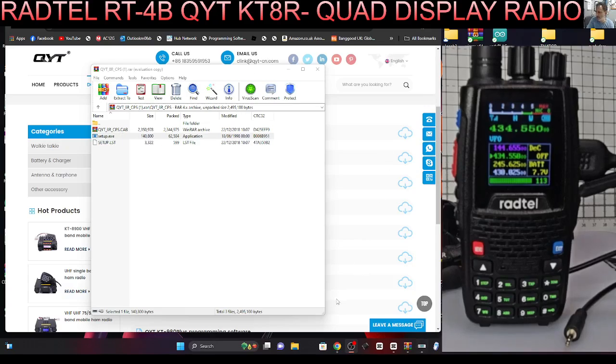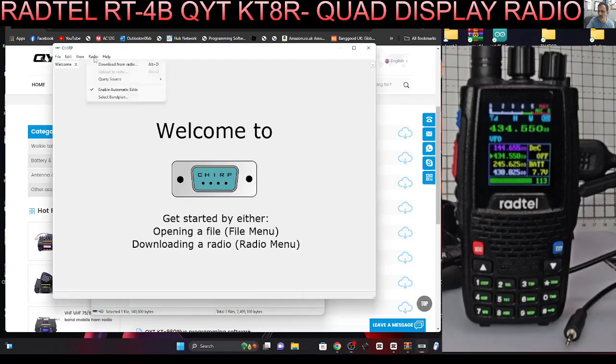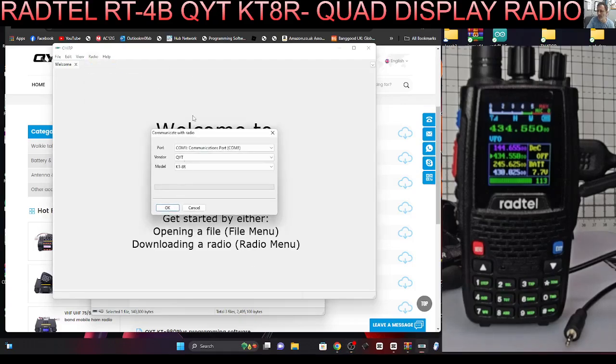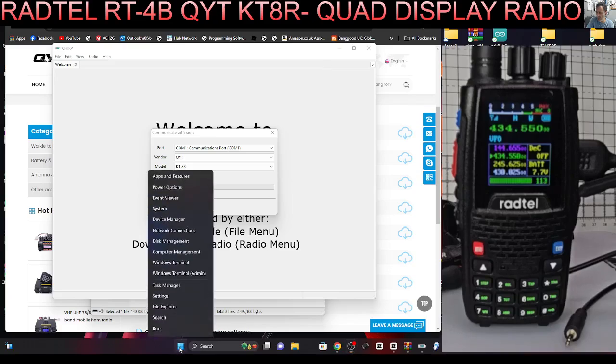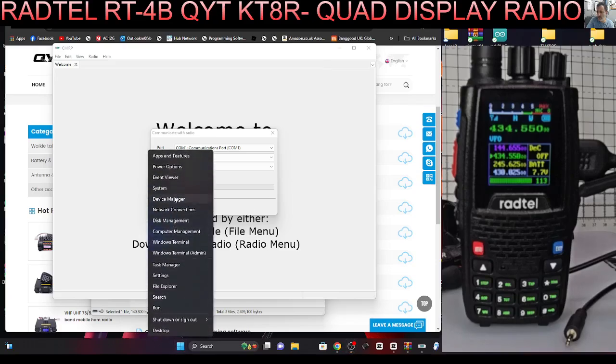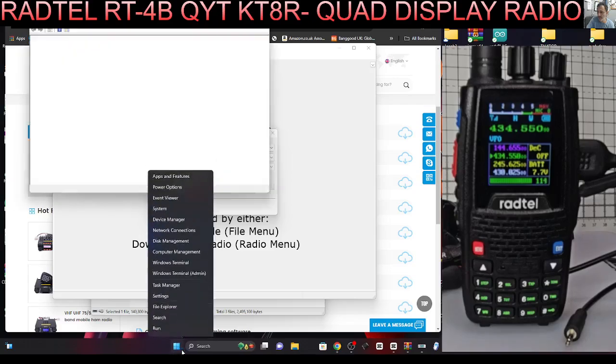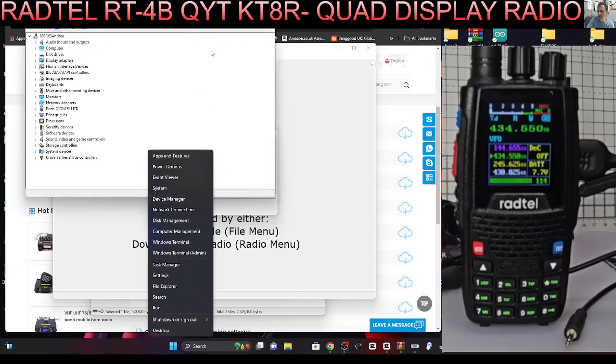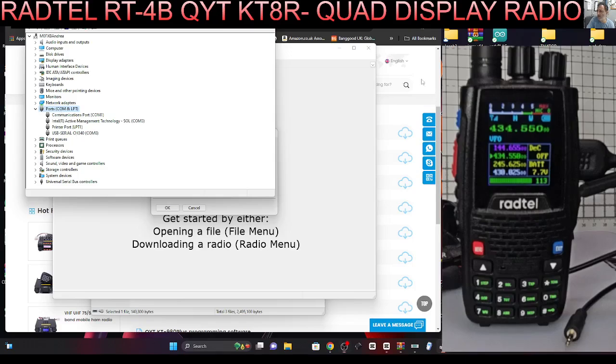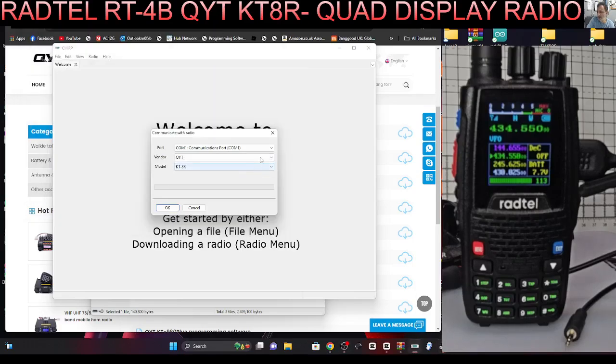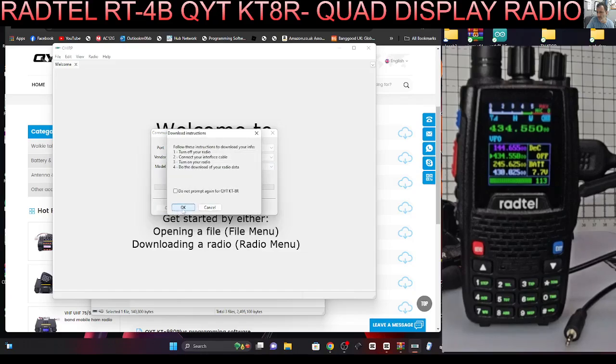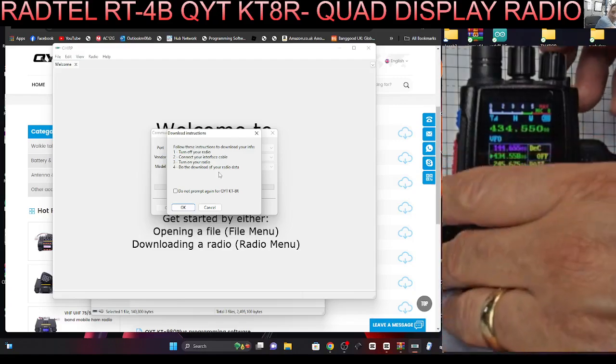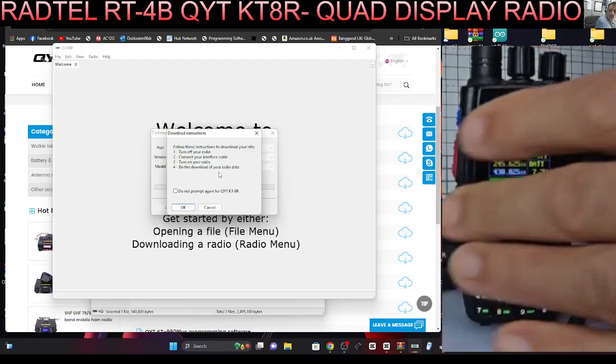Let's go to CHIRP. I'll put the link in, you just download it in the normal way. Let's go to download from radio, select the port. Right click on the Windows square, get our device manager and it's COM8. So COM8, then QYT KT8R, click OK. Turn off your radio.